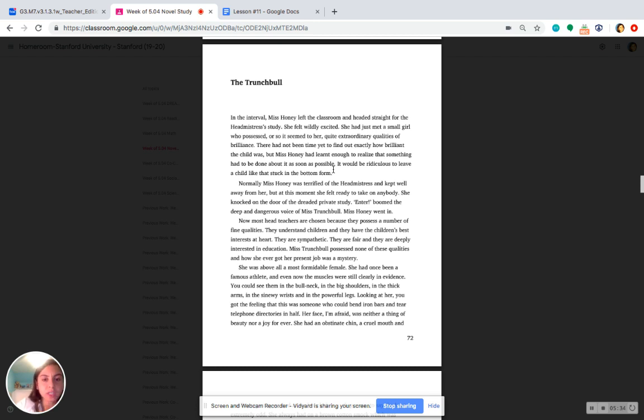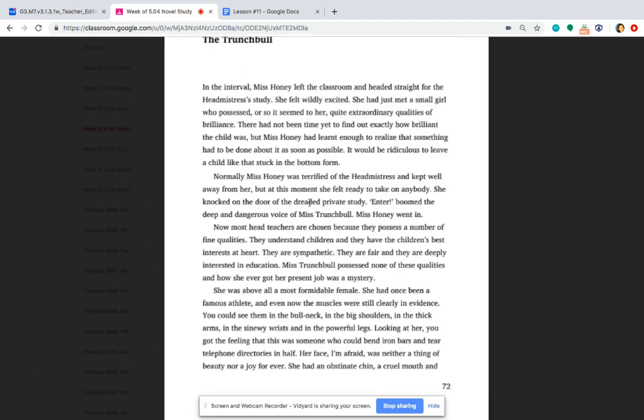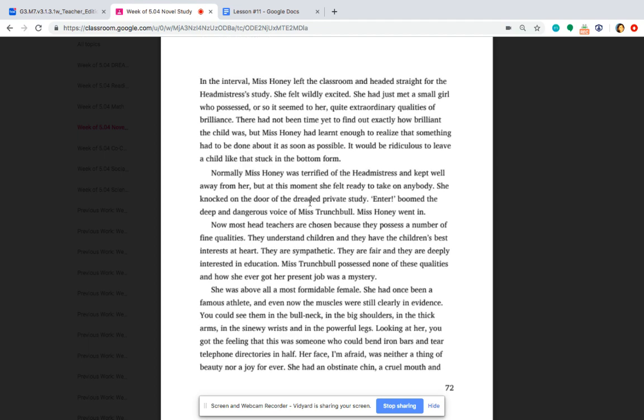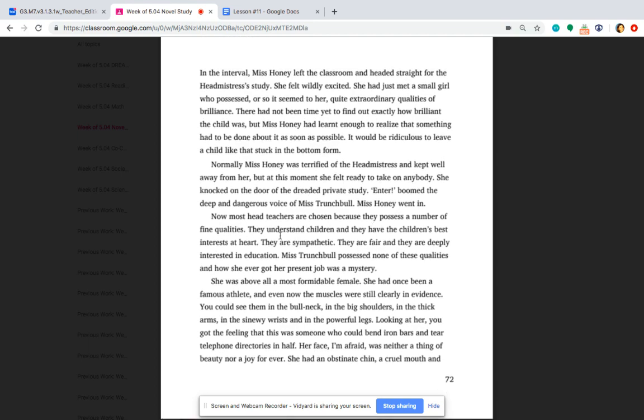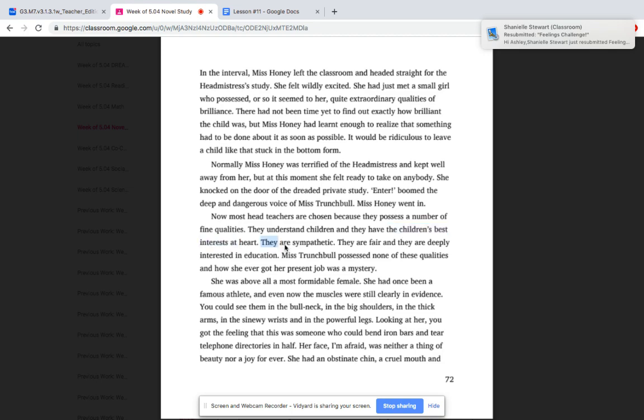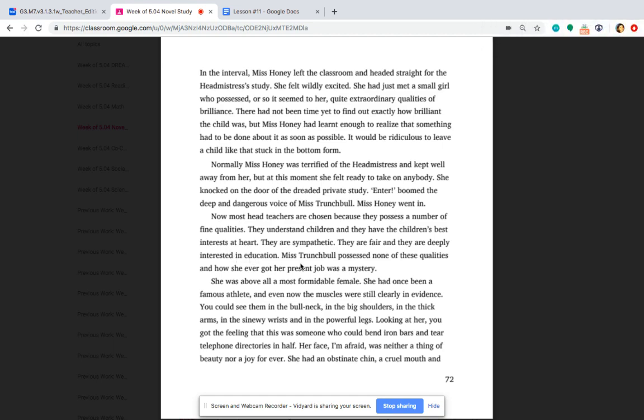According to the narrator, how is Miss Trunchbull different than all other teachers? I'm going to zoom into the text evidence. Here, it says, most teachers are chosen because they possess a number of fine qualities. They understand children, and they have the children's best interests at heart. It also says they are sympathetic, and they're fair, and they're deeply interested in education. It says Miss Trunchbull possessed none of these qualities. So we see she's totally different than all other teachers.